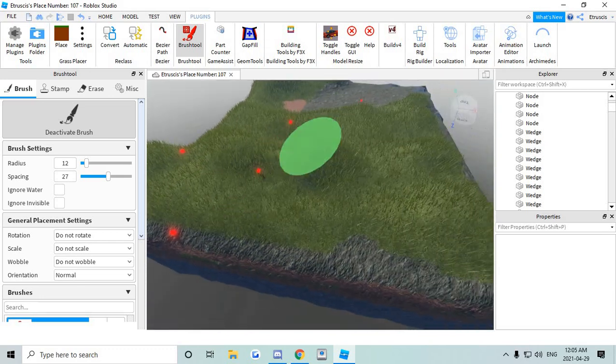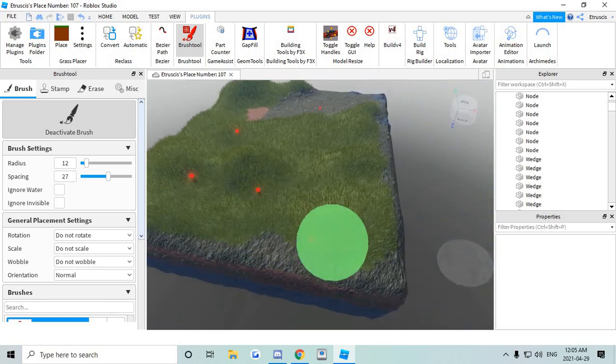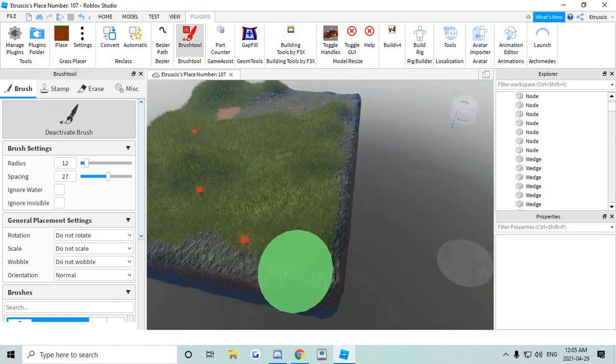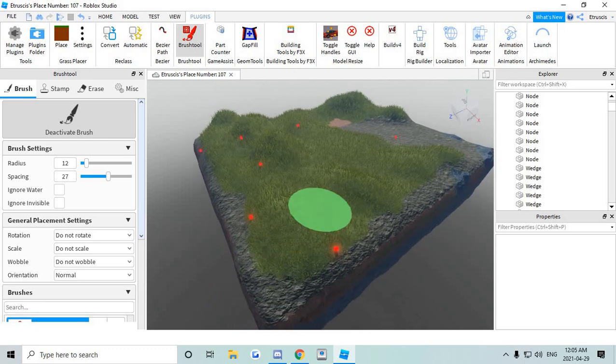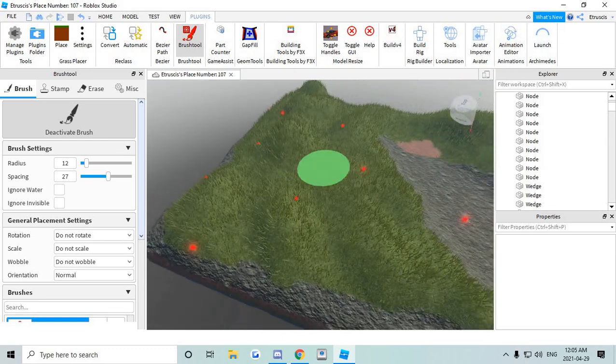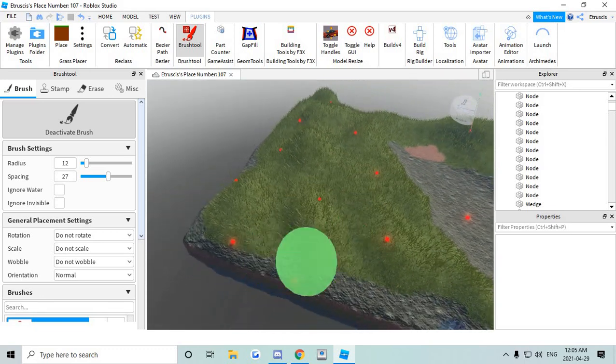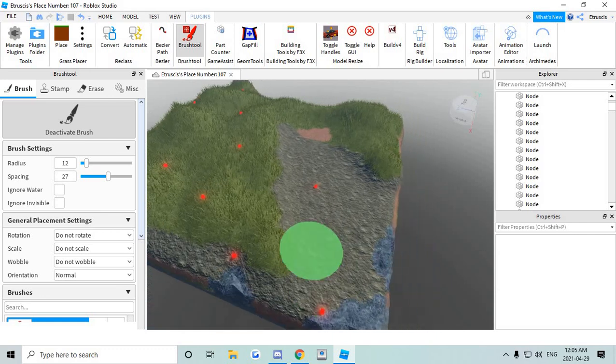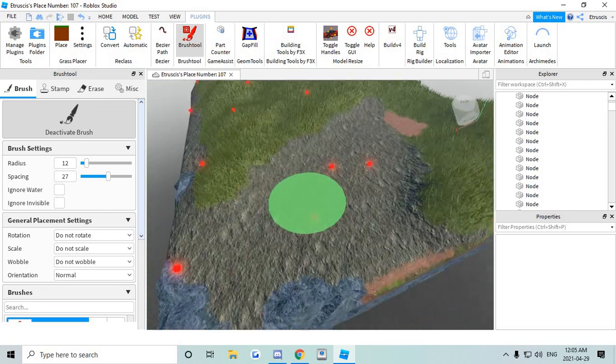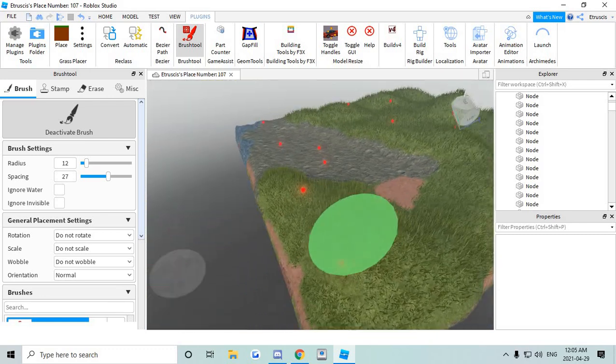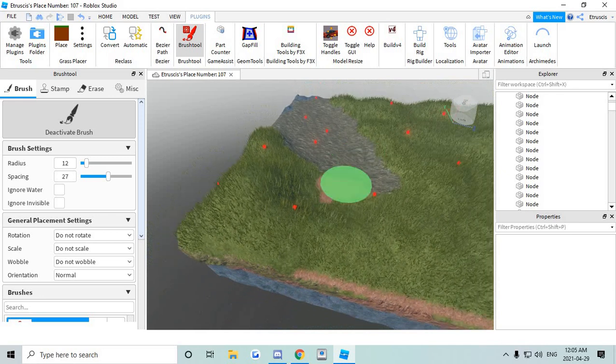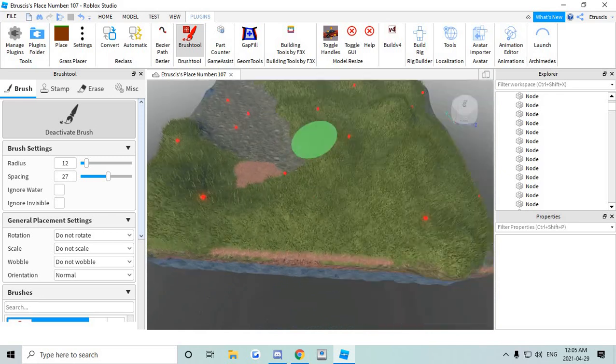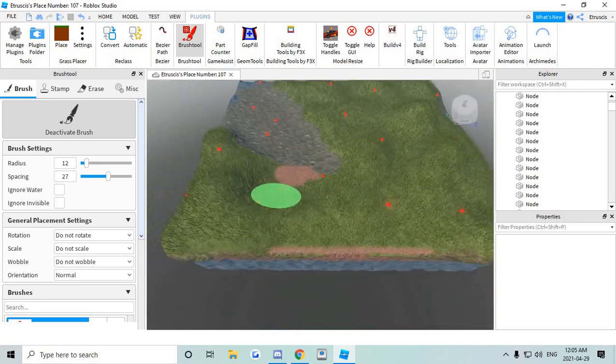Make sure you get those hills. The top of the hills are very important. And the corners as well. The corners are extremely important as well. Just make sure you get everything. So all you have to do is just paint across it with the brush. The brush tool that I'm gonna link down in the description down below.